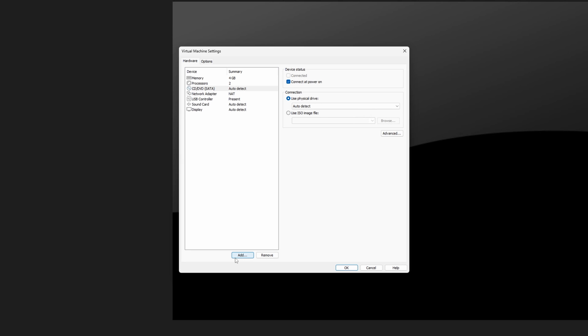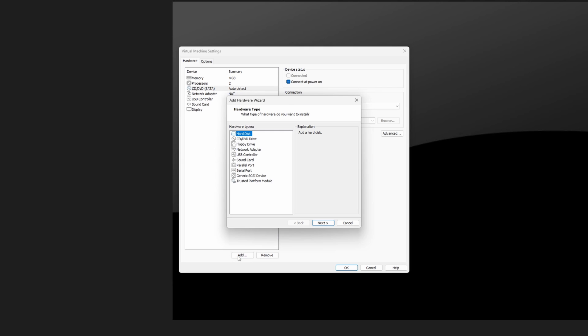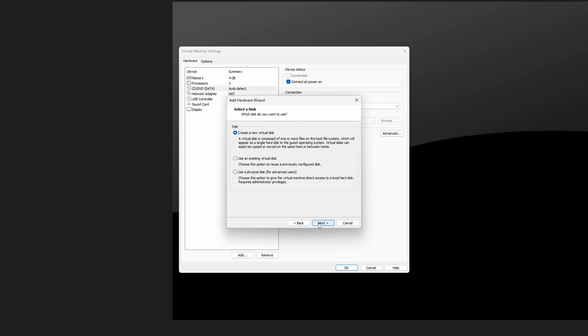Okay, so let's go ahead and hit add. When you hit add the hardware type, you need to click on hard drive. Go to next. SCSI is totally fine for me. Go to next. And select the middle option. Use an existing virtual disk.